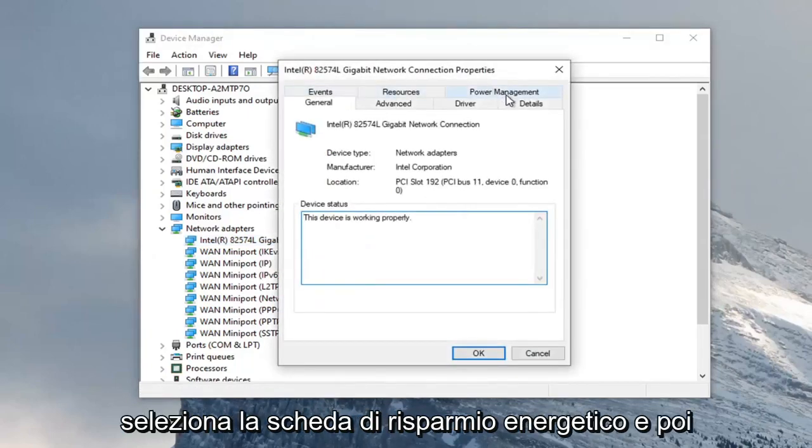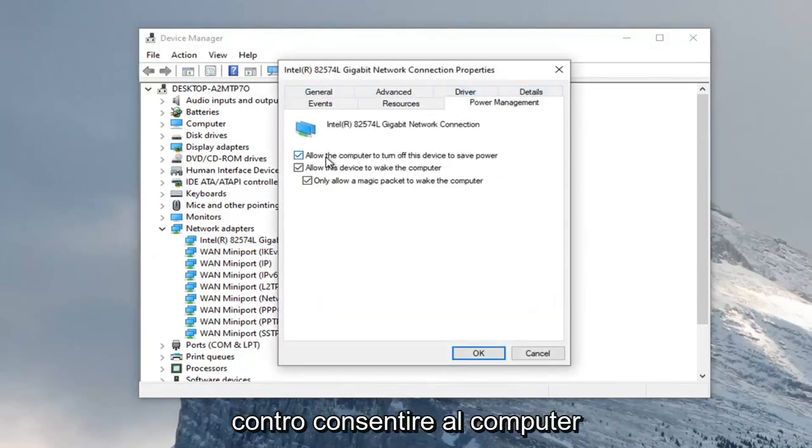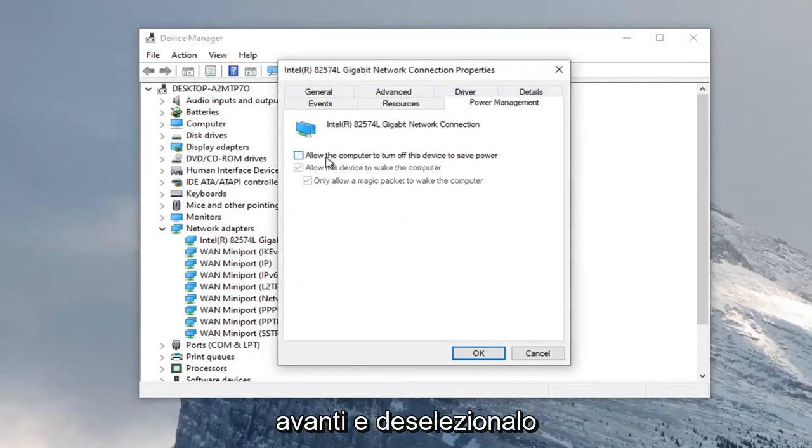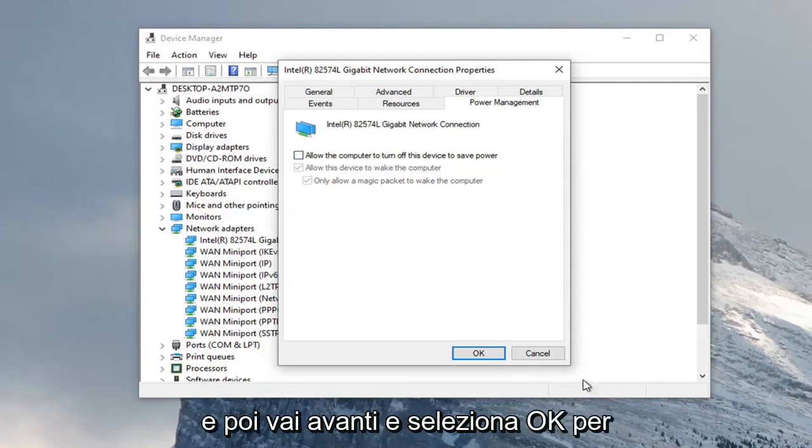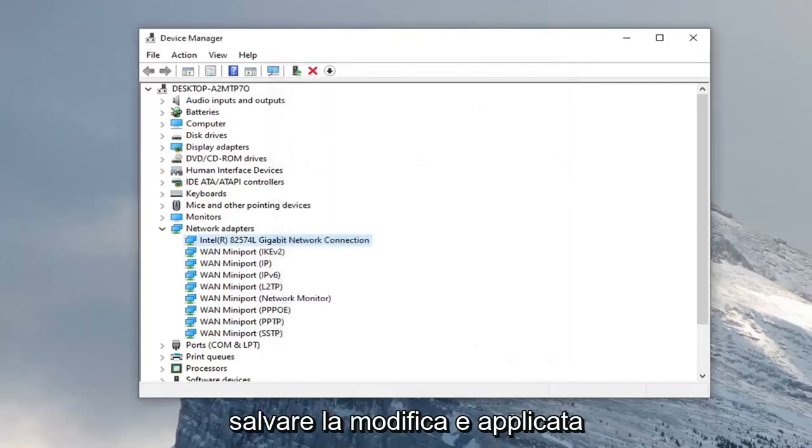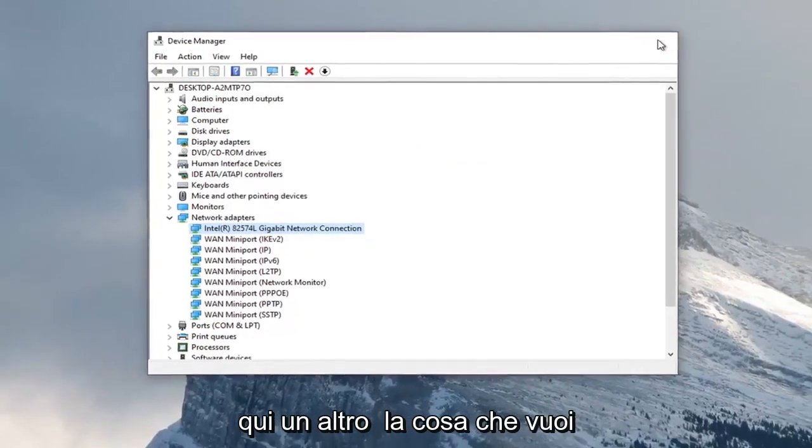Select the power management tab. We're going to uncheck allow the computer to turn off the device to save power. Then select OK to save that change and apply. Once you're done with that, close out here.